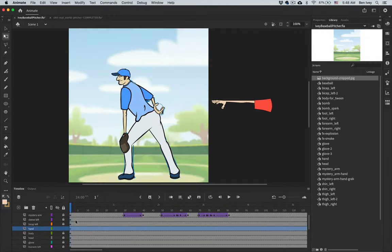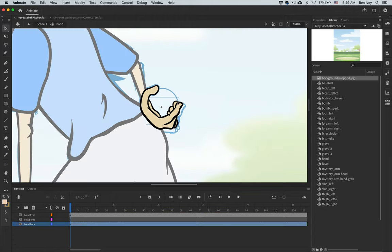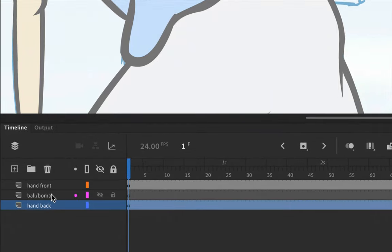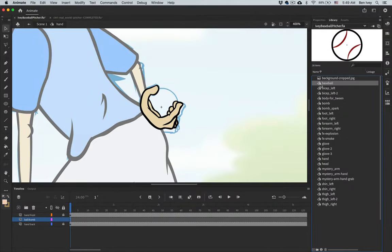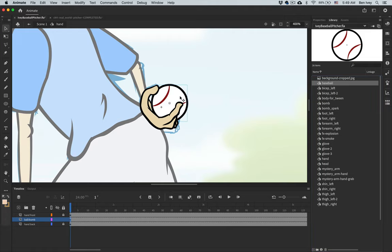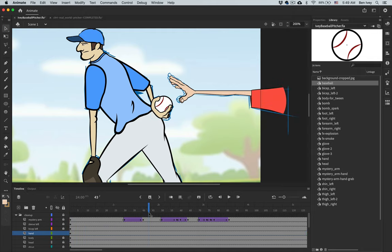At the start of our animation we want to have our baseball pitcher holding on to the baseball. With the first frame selected, zoom in to the hand so you can see it, then double-click on it to go into the hand icon itself. Inside the hand's own timeline there is a layer for the bomb and the ball, and layers for the front and back of the hand — lock those down. Select the ball bomb layer, drag the ball symbol from the library onto the frame, and place it where it needs to be.